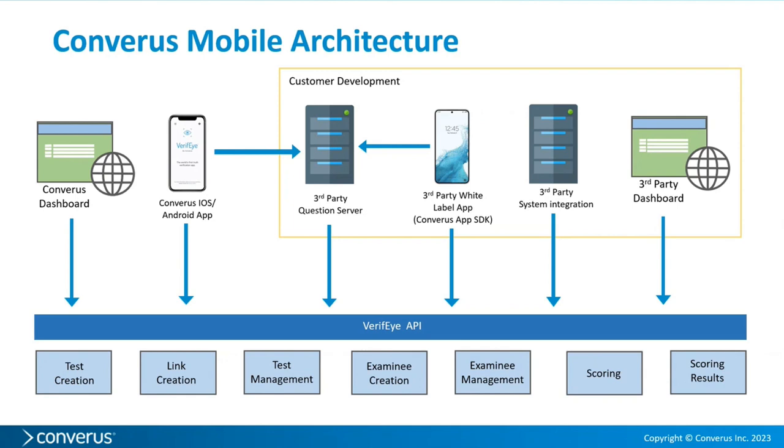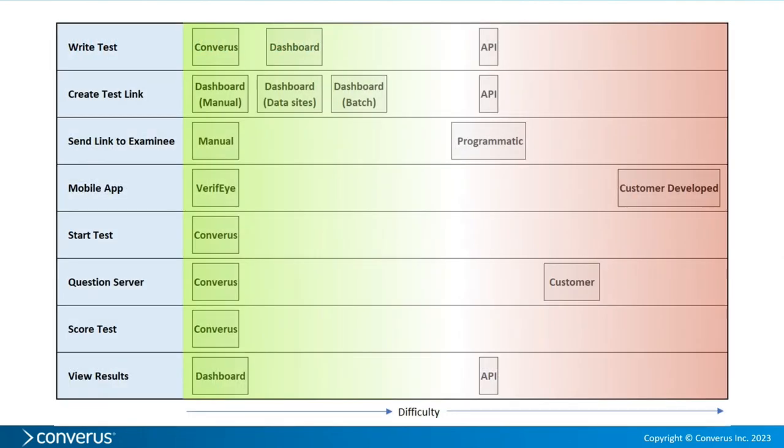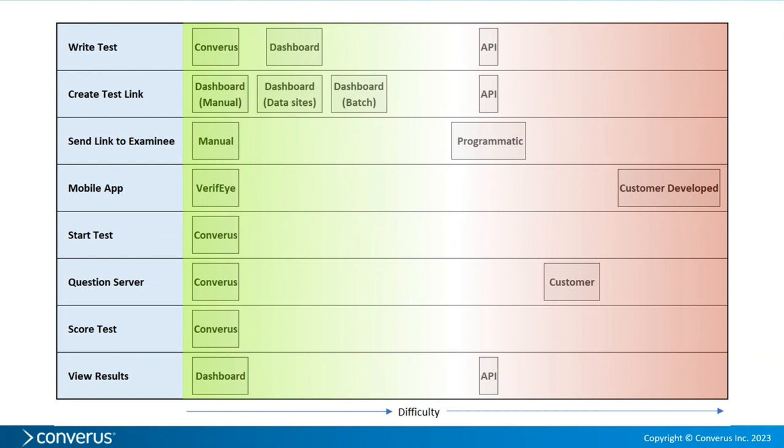So this is the overview of the different types of integrations and how difficult they are. See the little slider in the bottom and the x-axis is difficulty from left to right. Todd talked about the different steps for taking a test, creating a test, getting results. I've listed those from top to bottom and they are in order. You have to write a test, you have to create a test link, send a link to the examinee. He has to take the test on a phone. He contacts us to start the test. He goes to a question server to get the test itself. Once he's done, the telemetry is sent up to us. And finally, you view the results.